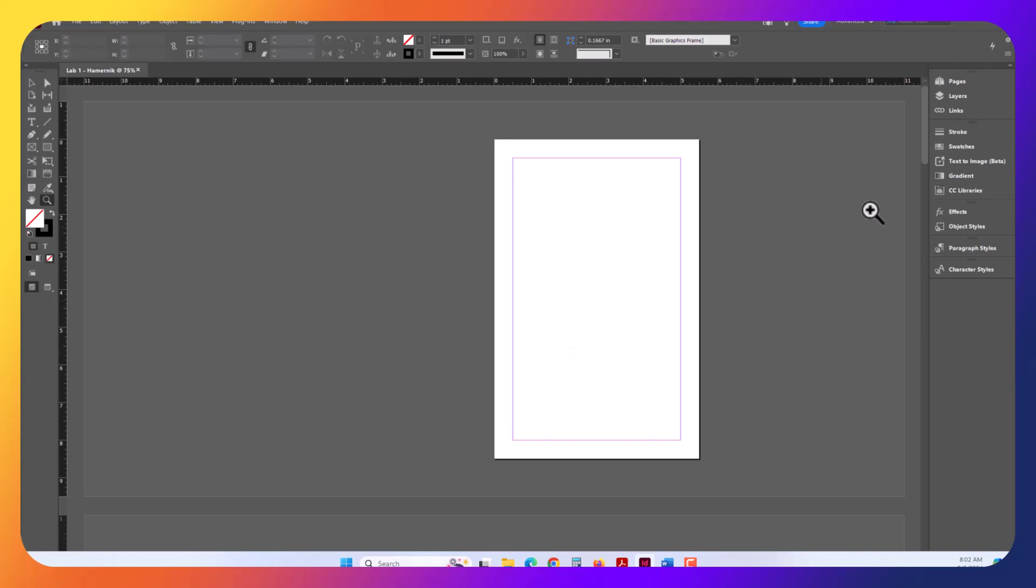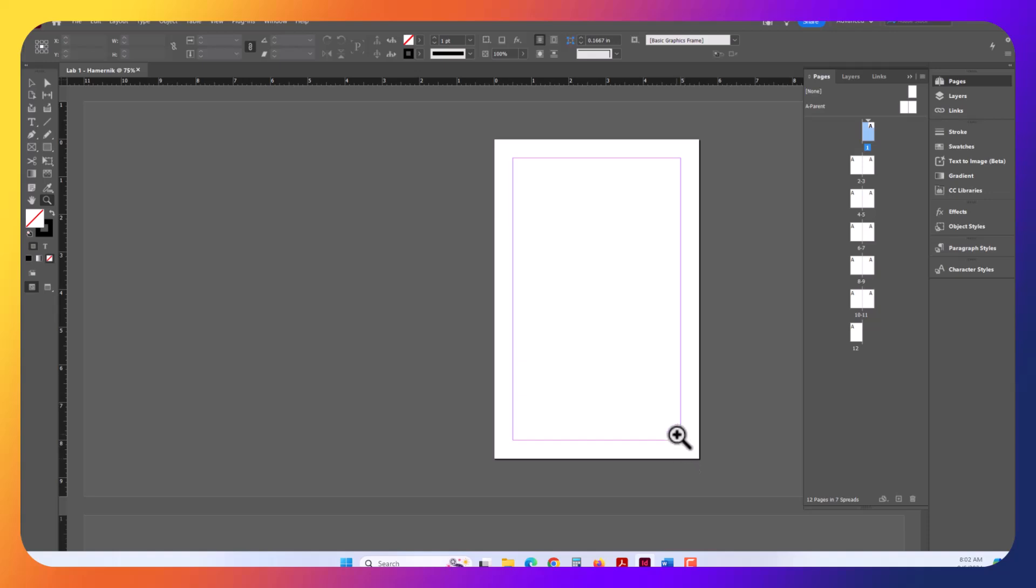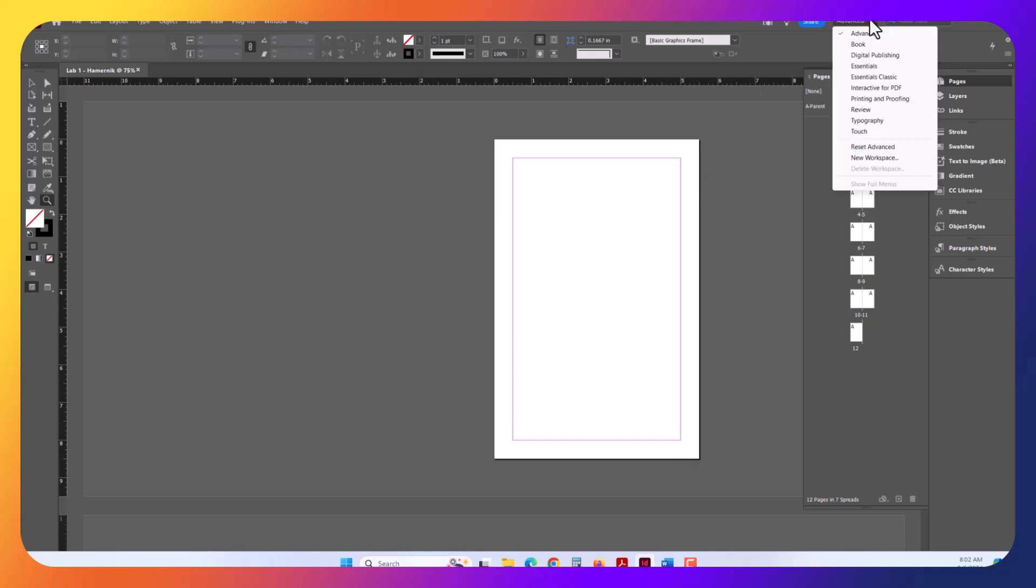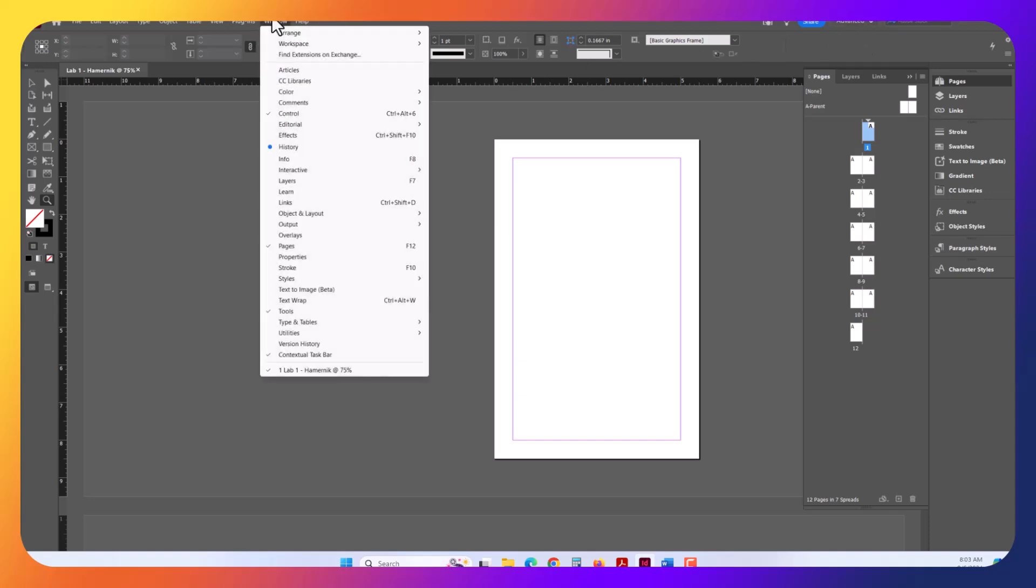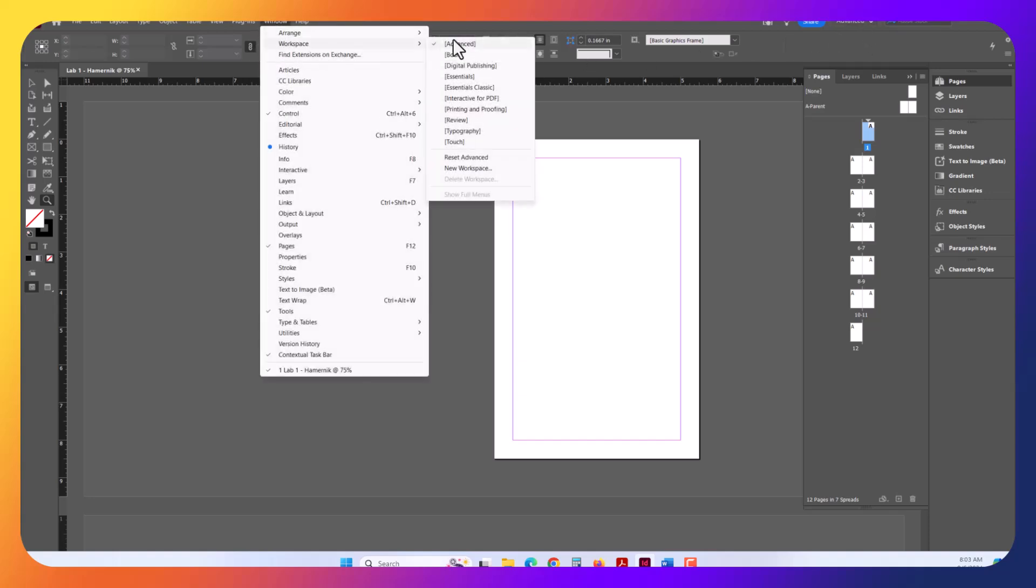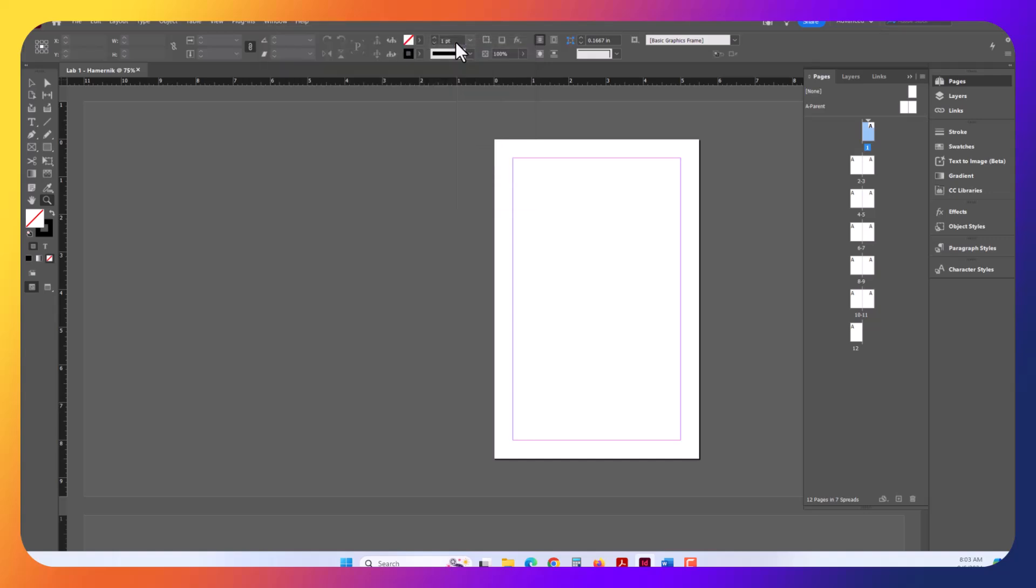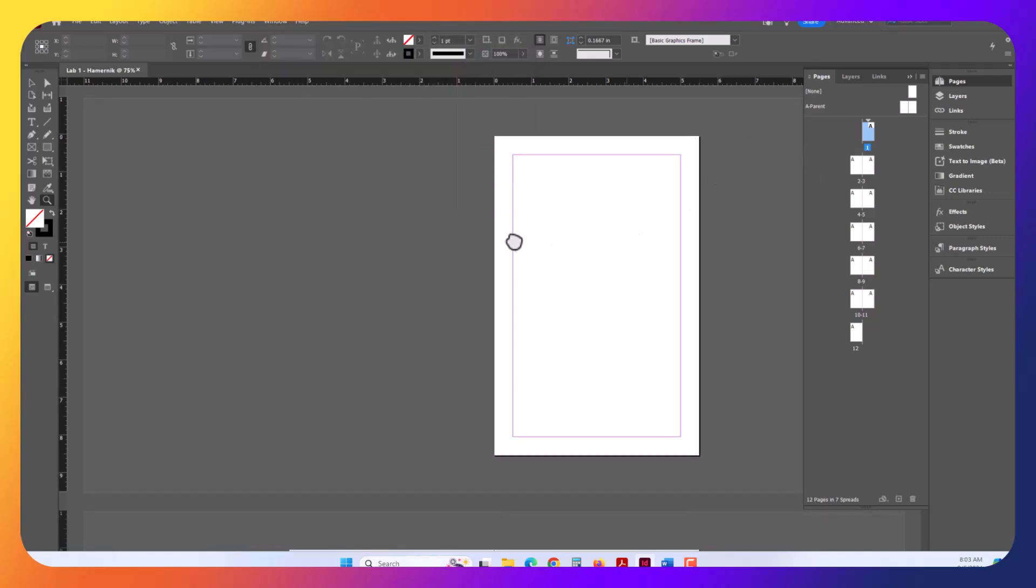A better way to navigate your document is to have the Pages tab open. If your interface does not look like mine, please go up here and select the Advanced Workspace. It defaults typically to Essentials or Essentials Classic. Select Advanced. If you don't see this, you can use Window Workspace and go to Advanced. This will reset your workspace so it matches mine.